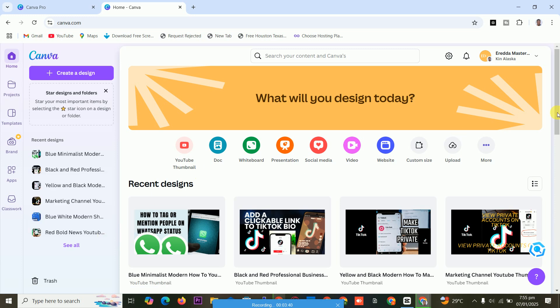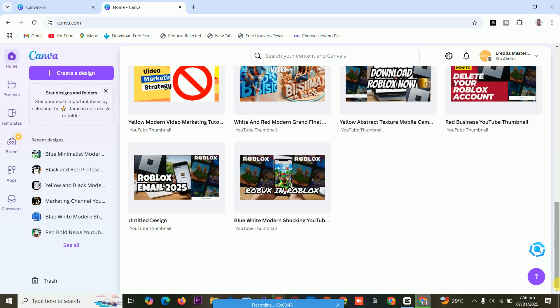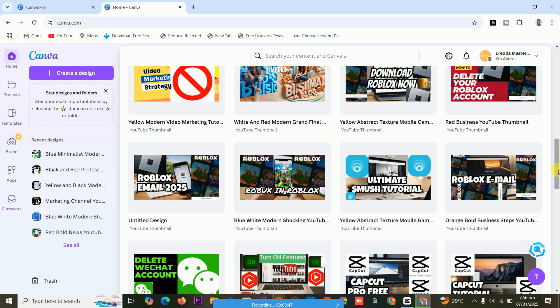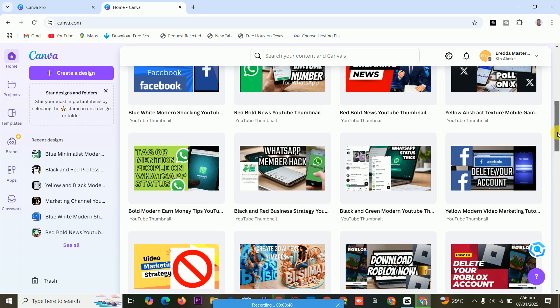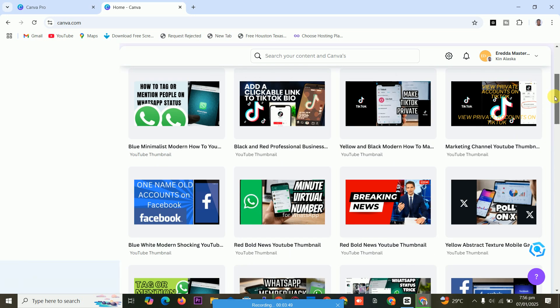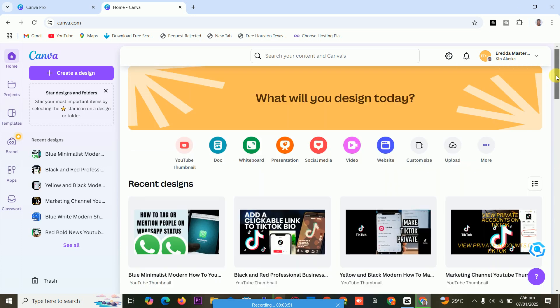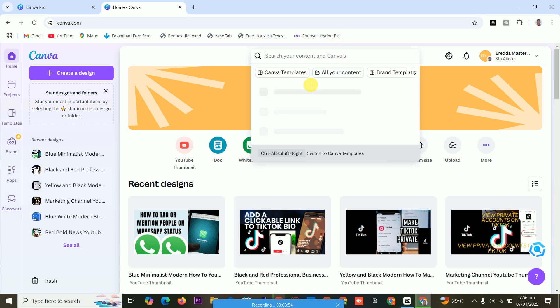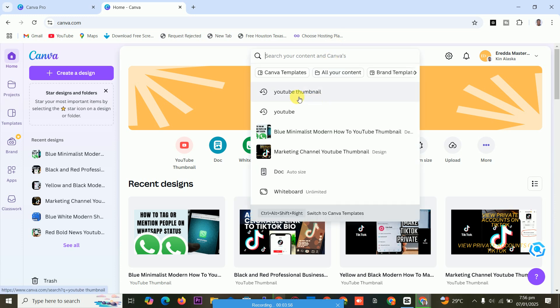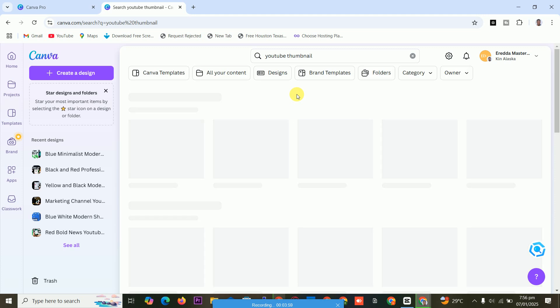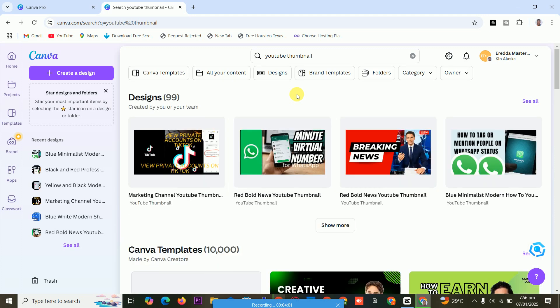Yeah, I've already logged in, that's why I didn't use my details to log in. So if you are new, you use your social media account. When you type cloudhost gh slash Canva Pro, use your Gmail or your details to log in.